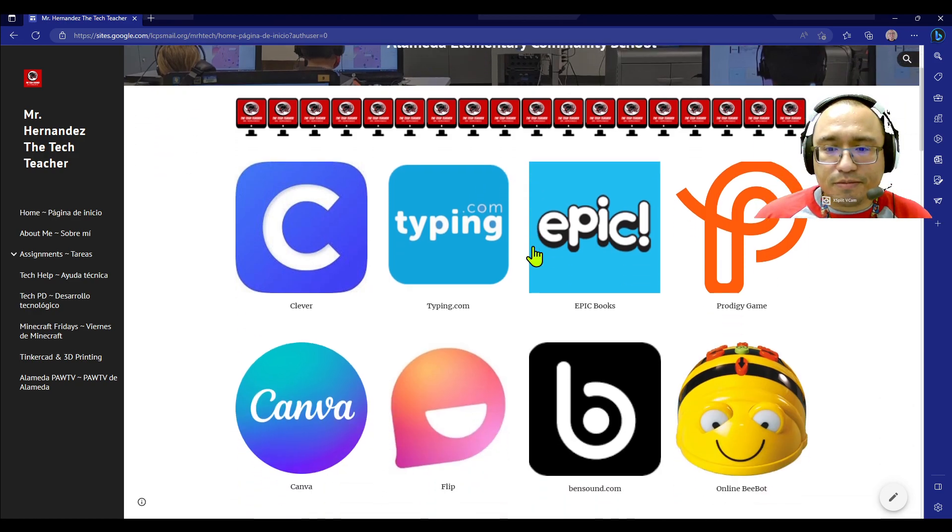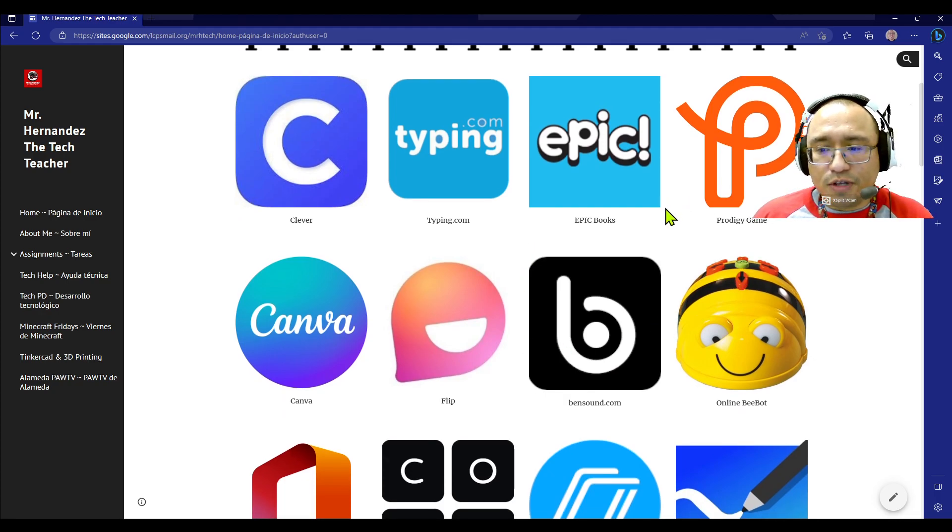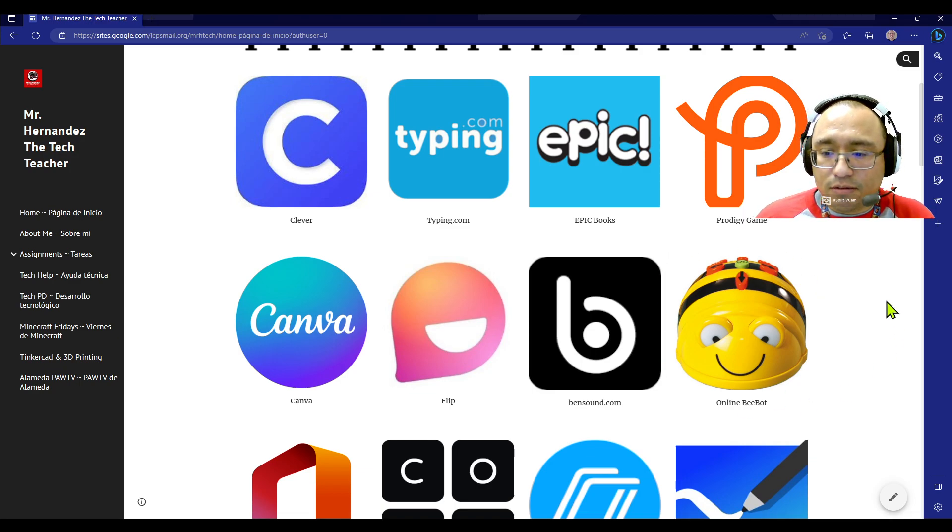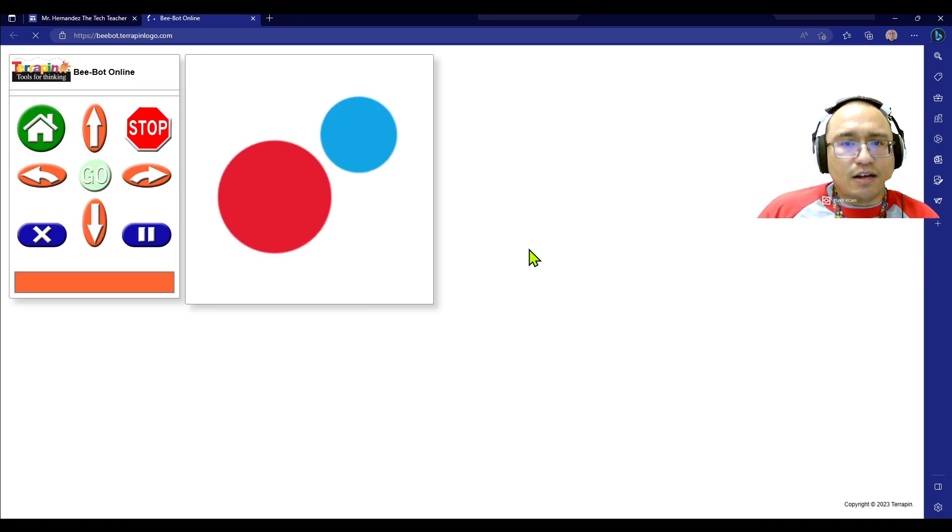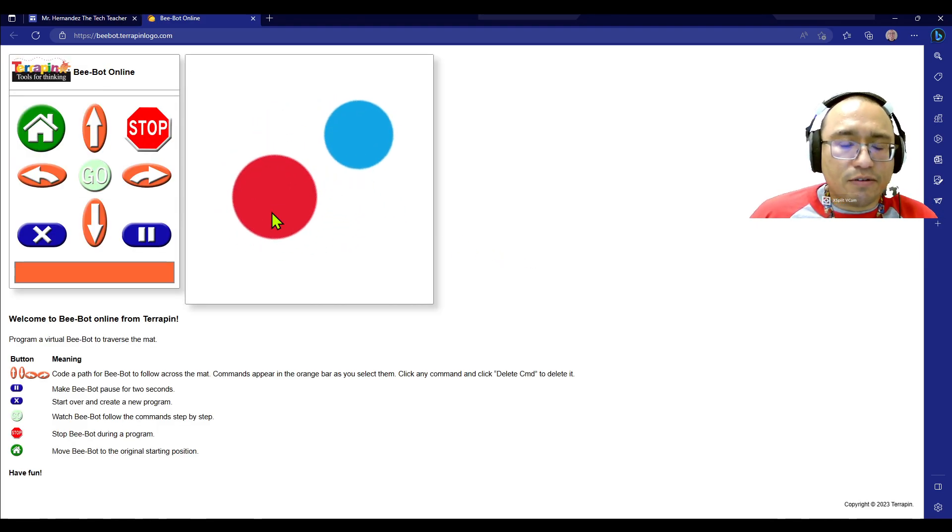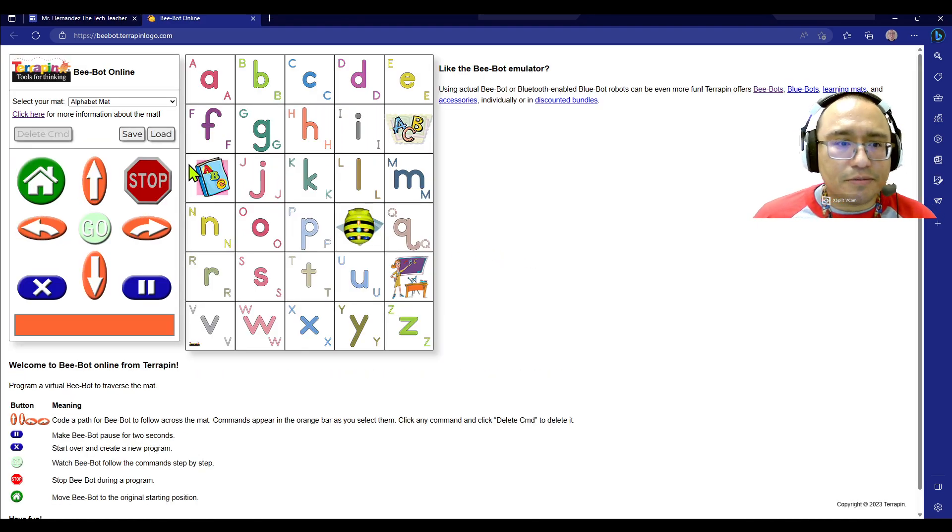So let me show you. If it's your group's turn to do the online B-Bots, we're at my website. Again, this is for all grade levels. We're going to click on online B-Bot. And what's really neat is the online B-Bot works a lot like the physical real B-Bot, all right?